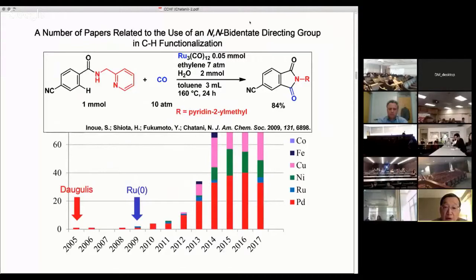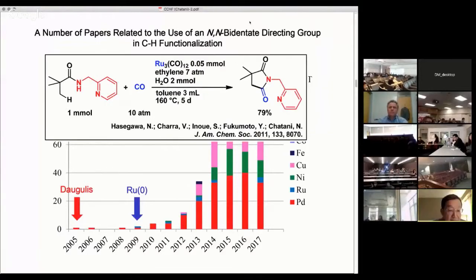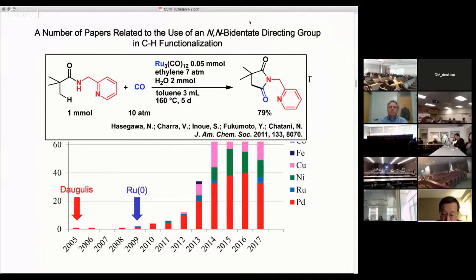The reaction we reported in 2009 involved an aromatic amide containing a pyridinylethylamine moiety as the nitrogen-nitrogen bidentate directing group with carbon monoxide in the presence of triruthenium dodecacarbonyl, giving a carbonylation product. Remarkably, this system was also successfully applied to the carbonylation of unactivated sp3 C-H bonds in aliphatic amides. Encouraged by this promising result, we pursued this chemistry further.